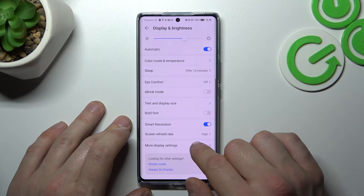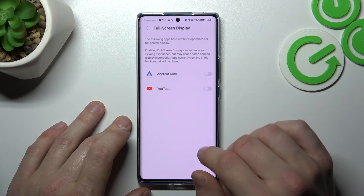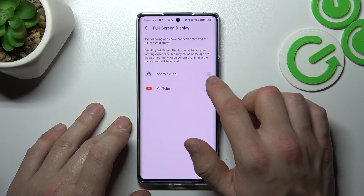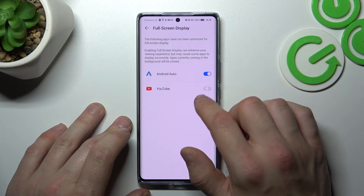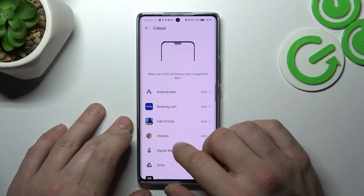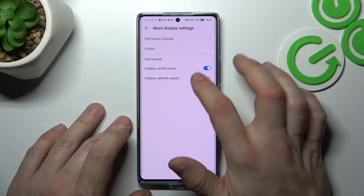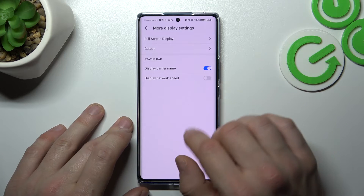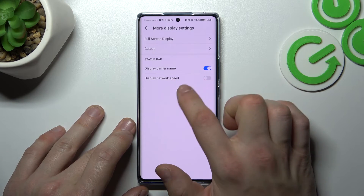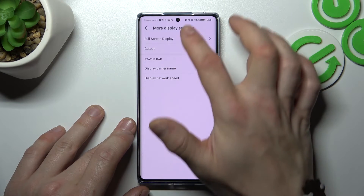Then in More Display Settings you can manage full screen display mode for apps, hide the notch for apps, and enable or disable carrier name and network speed in the status bar.